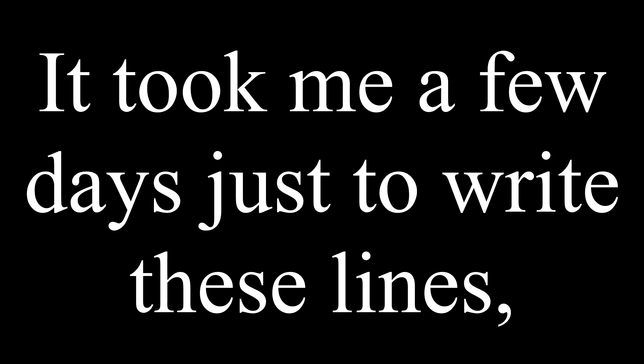You see, it took me a few days just to write these lines, and I'd sing you some songs just to pass the times.